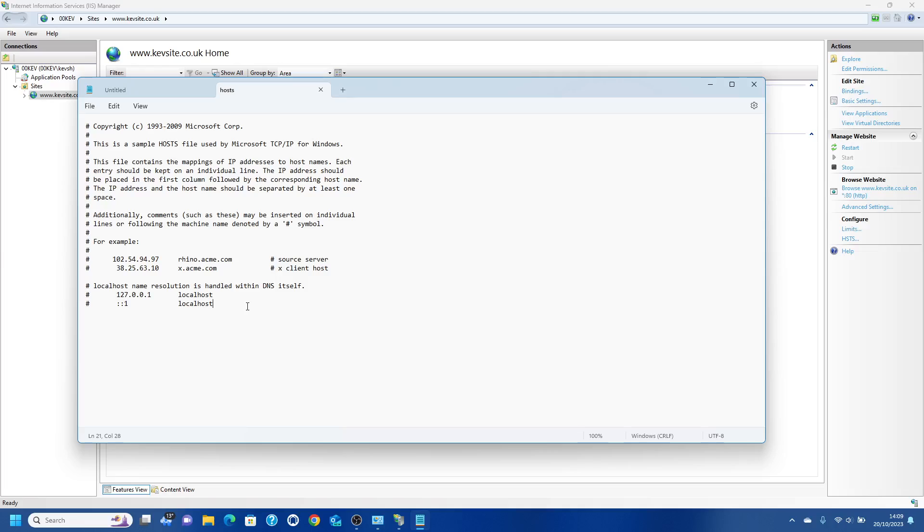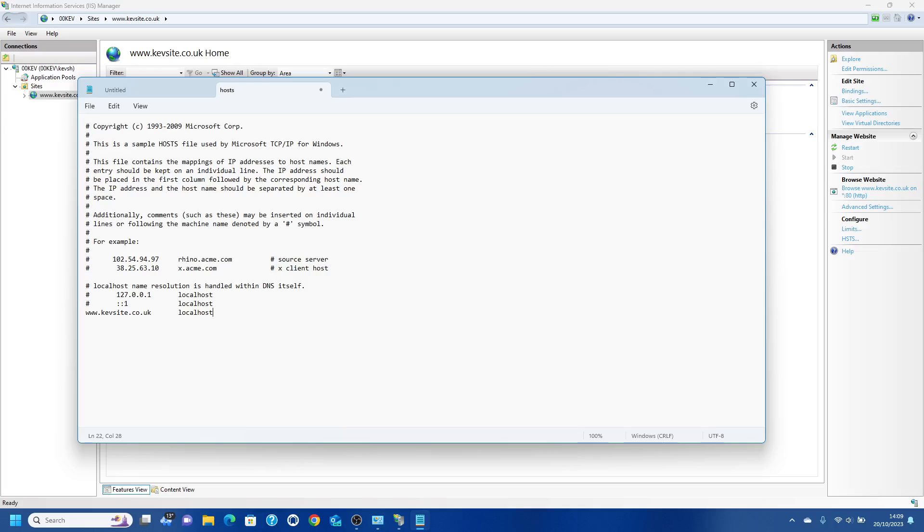What you're going to want to do is add an entry. So we call this www.kevsite.co.uk and point this back to localhost. We may have to play about with this because I always get confused which way around it goes. Do Ctrl+S and we can now bring the web browser up.